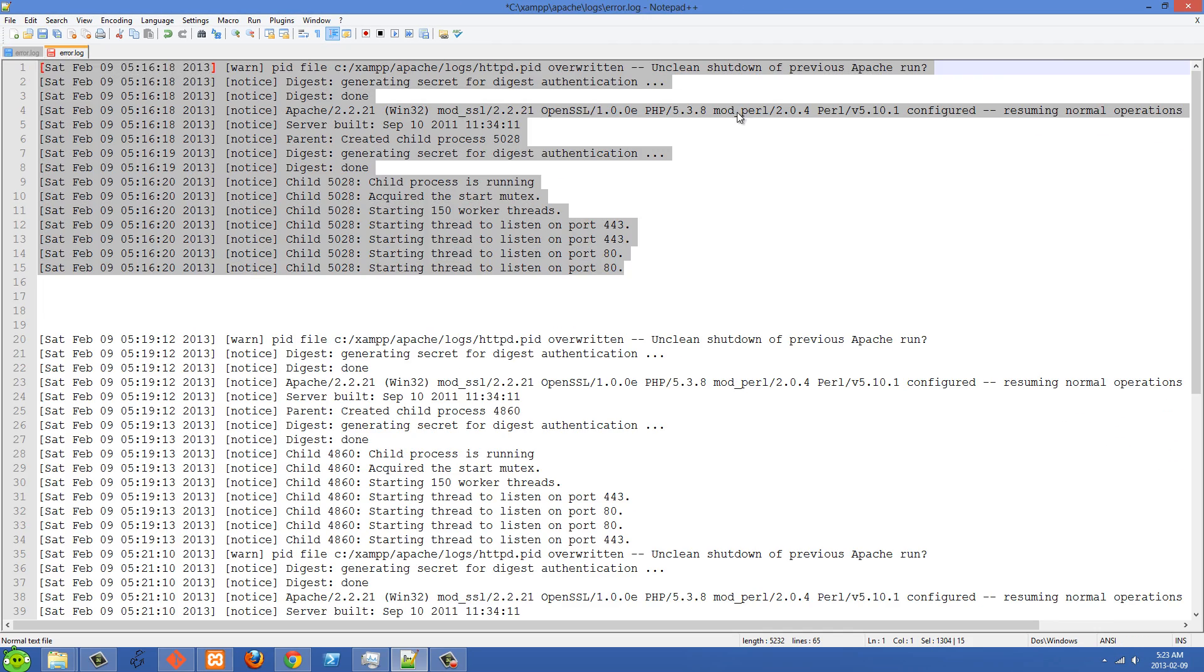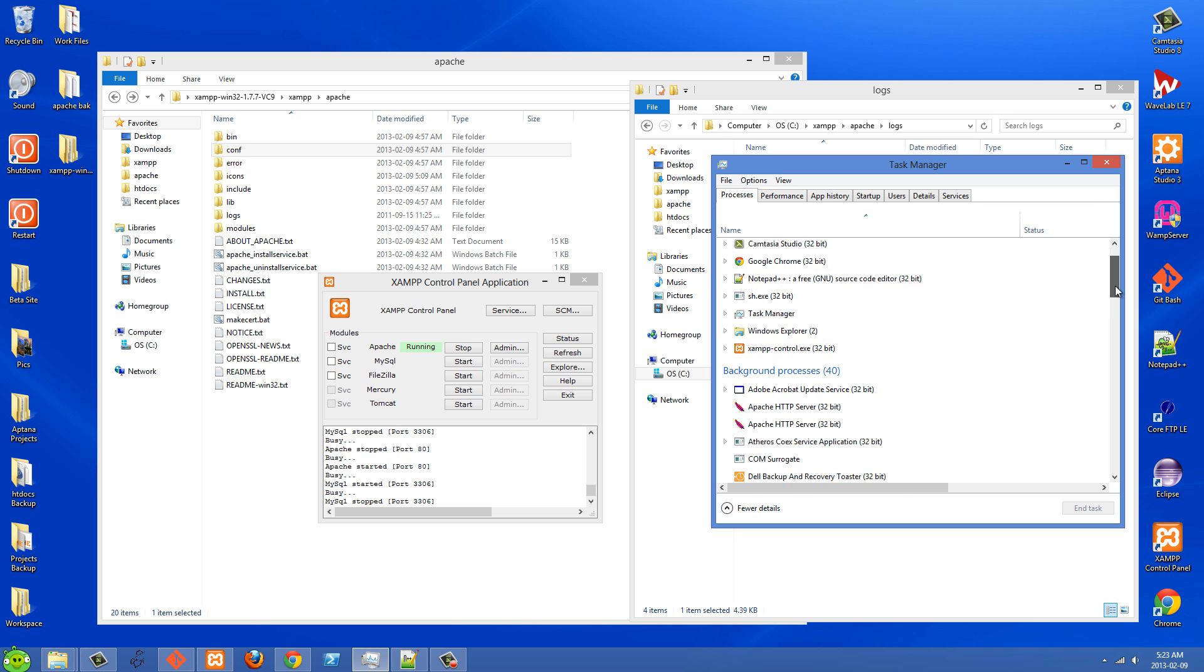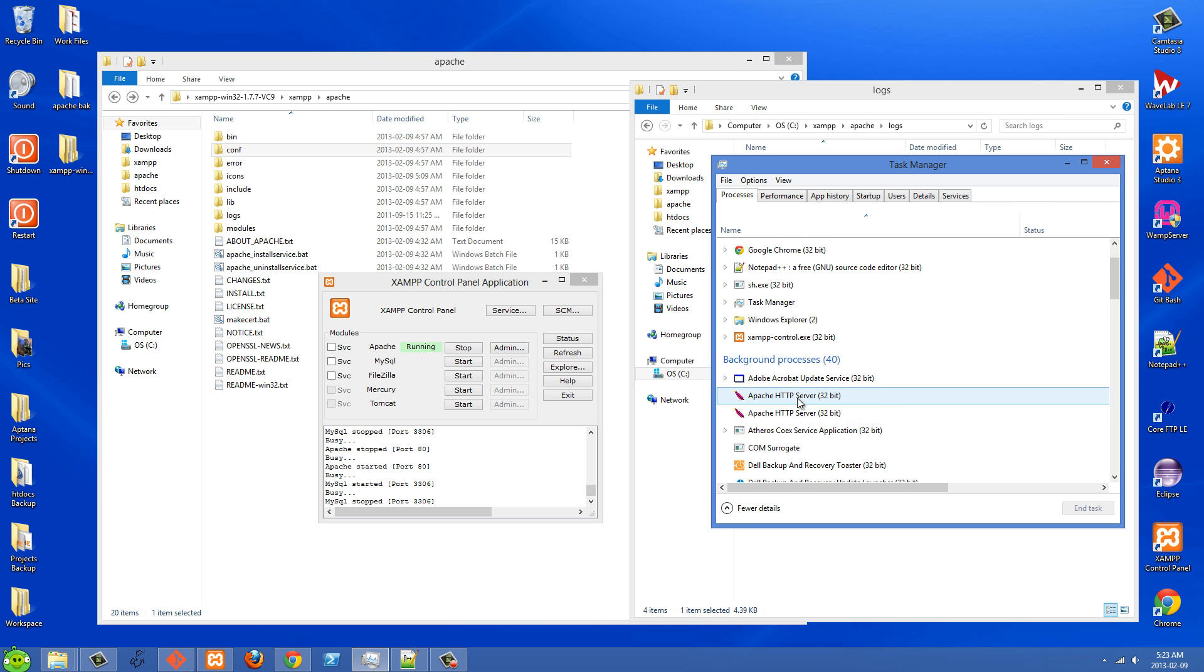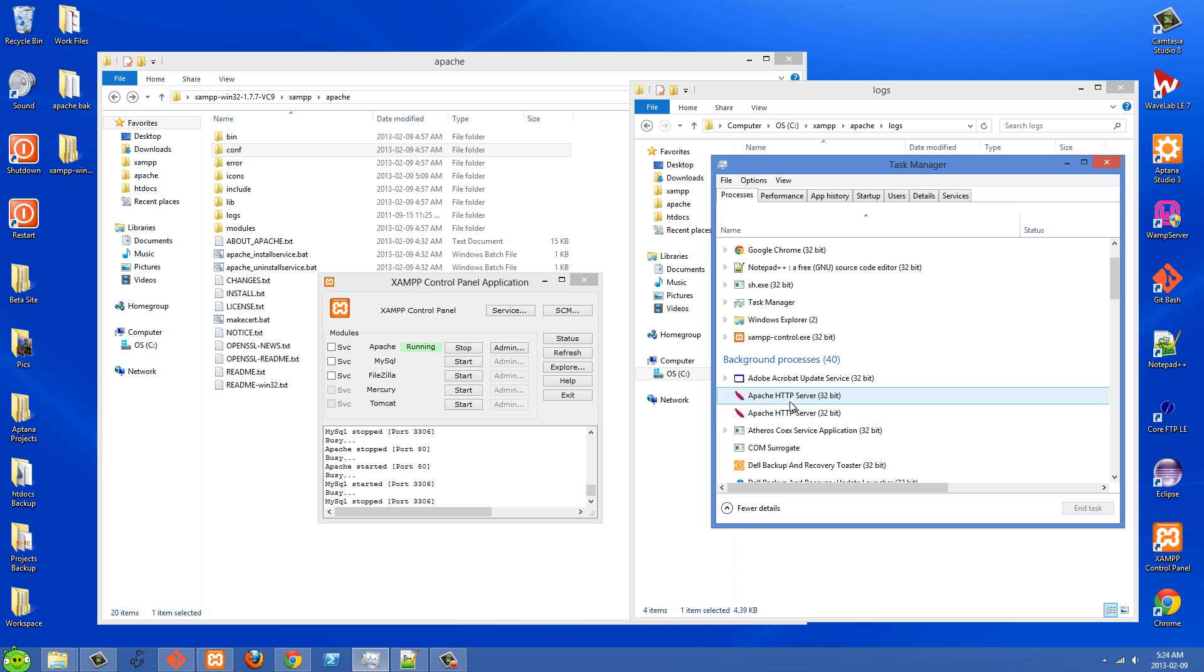And so basically what was happening was it wasn't starting because it was already running somehow, it was running in task manager. But then when I went over to localhost to check my site, it wasn't starting up. It wasn't loading. So I mean, these were running, but the site wasn't working.